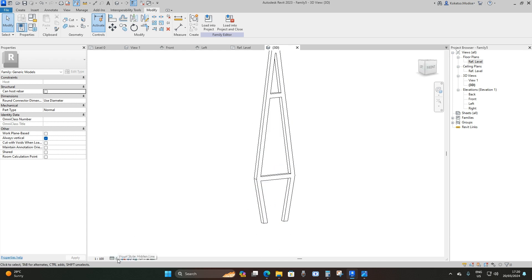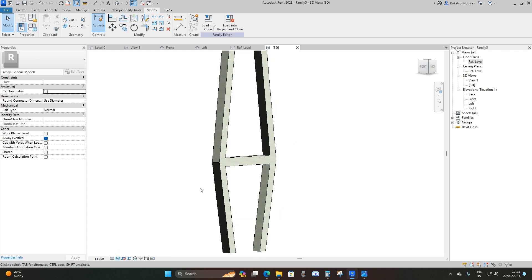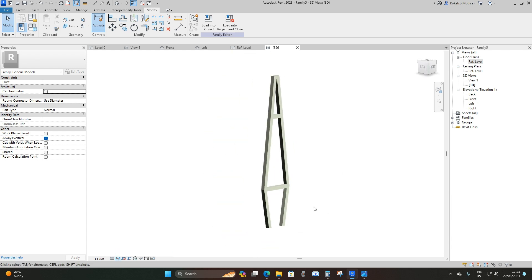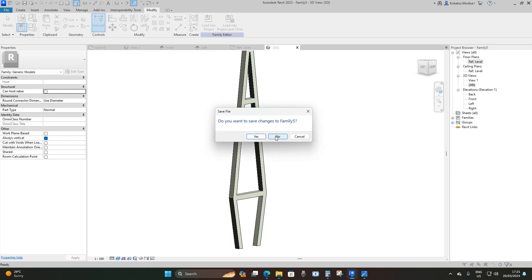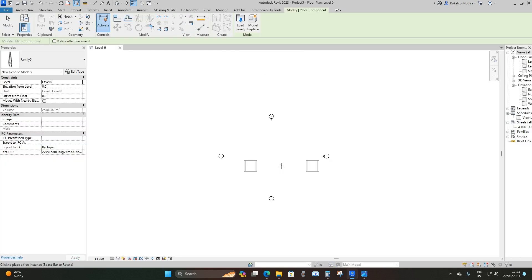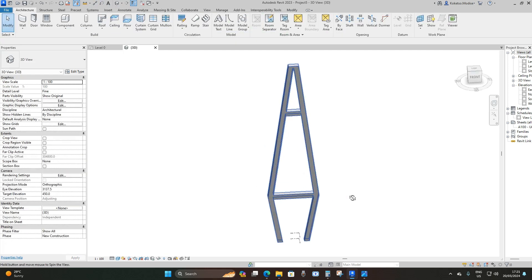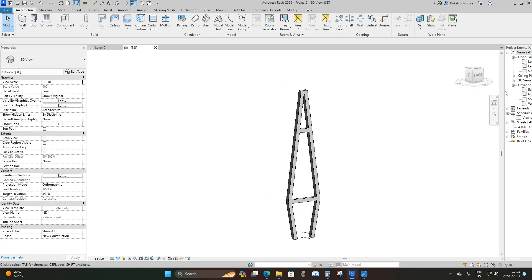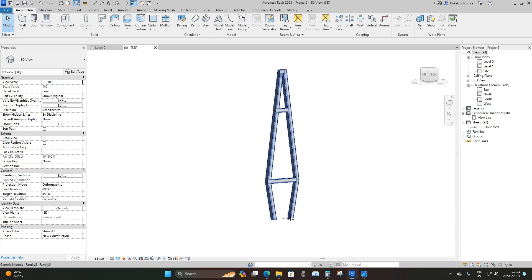When I go to the 3D view I'll change the level of detail to Fine and the visual graphics to Realistic — and as you can see, this is our bridge pylon. I'll say Load into Project and place it. The next thing is to generate our base for the bridge pylon.